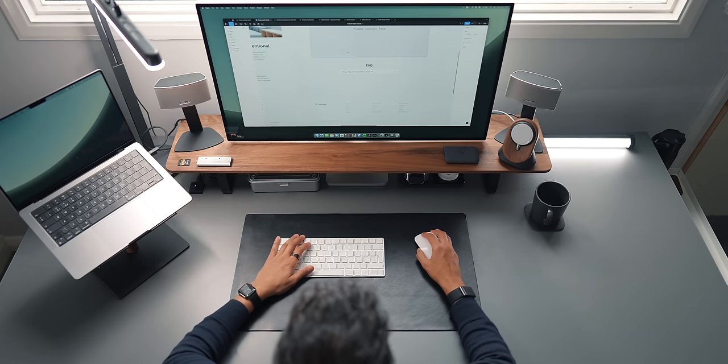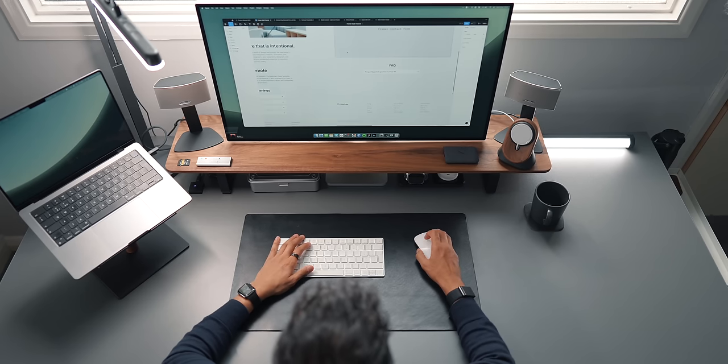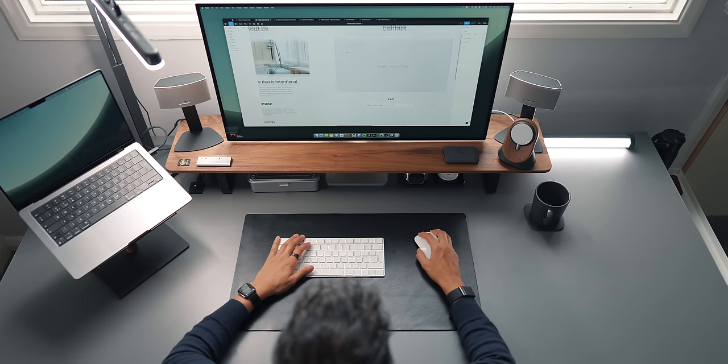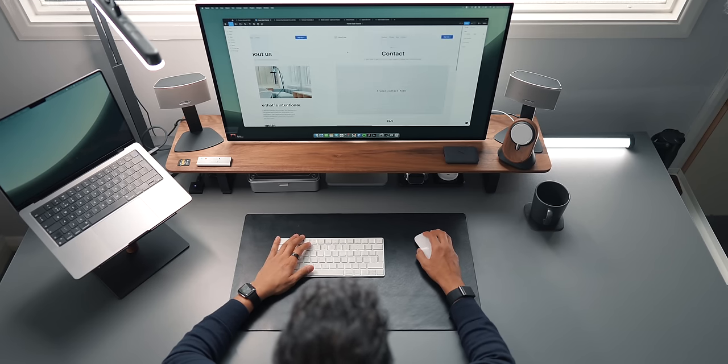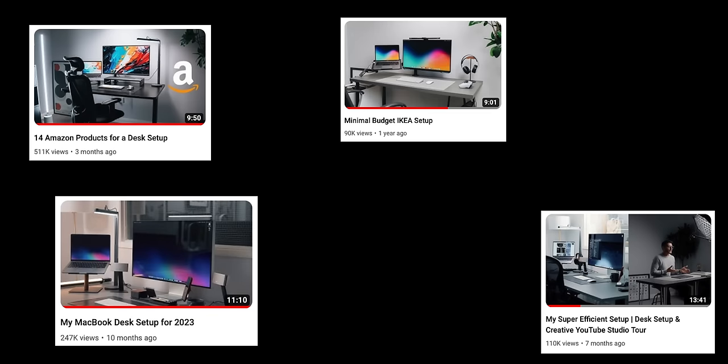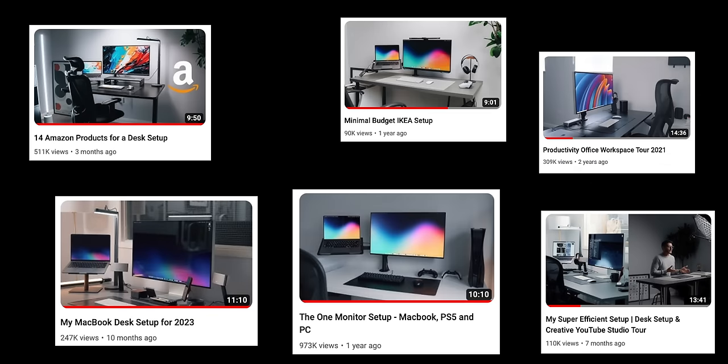I've made a lot of desk setups. Longtime subscribers will know that I am obsessed with trying to get the perfect setup. I've shared quite a few videos on this channel sharing a number of those different setups.